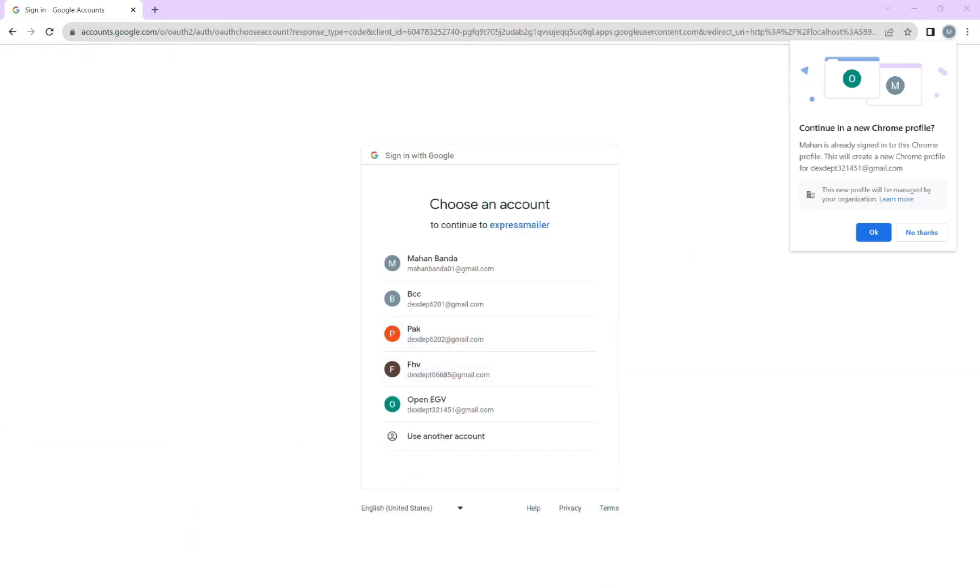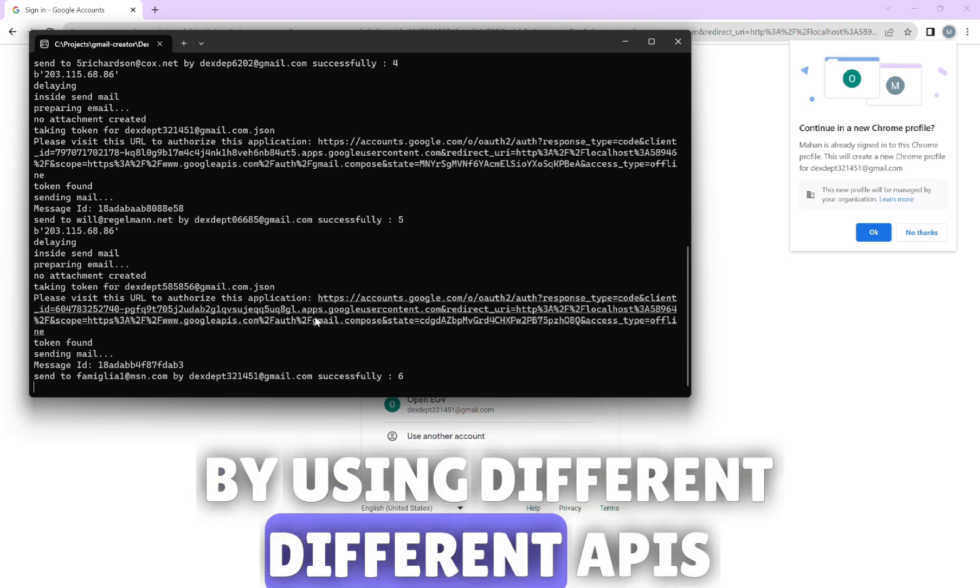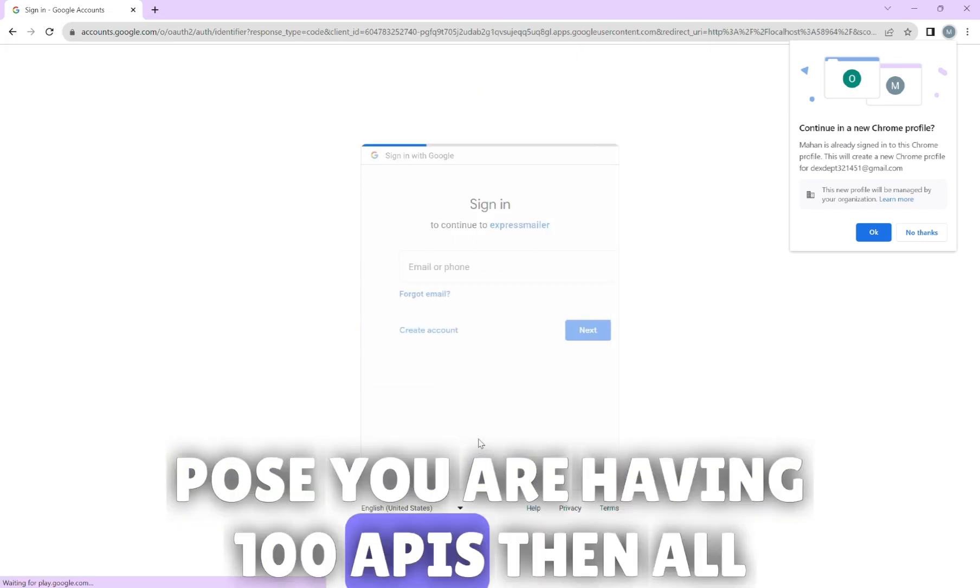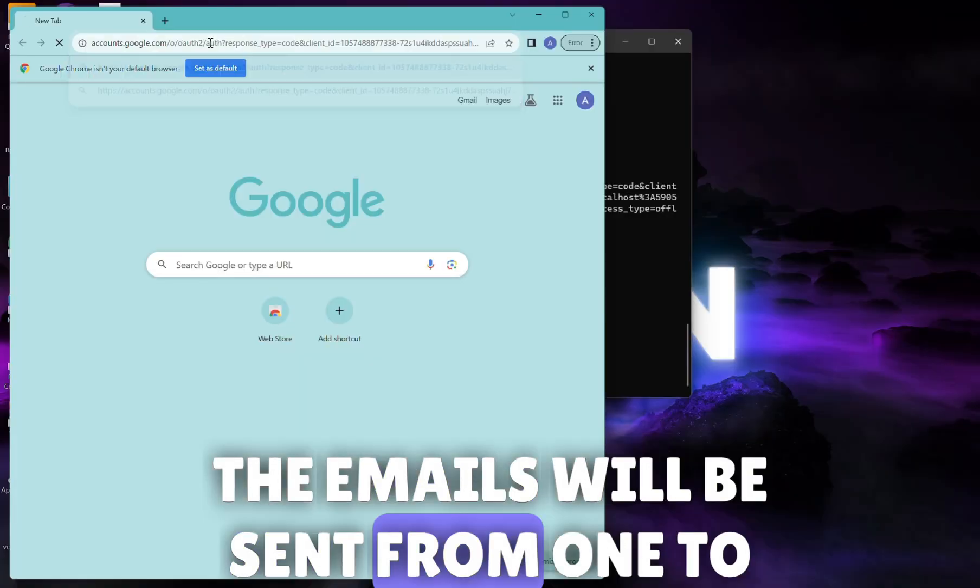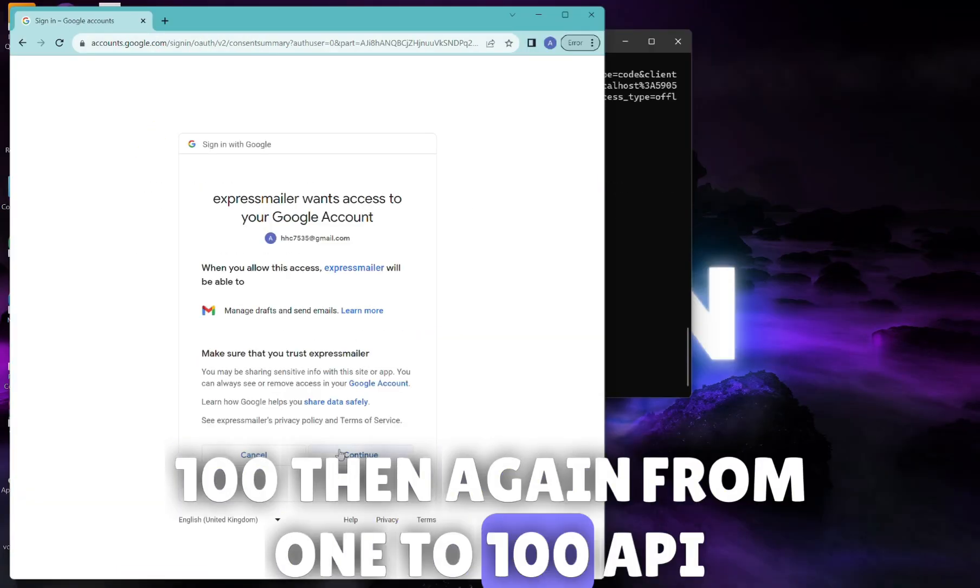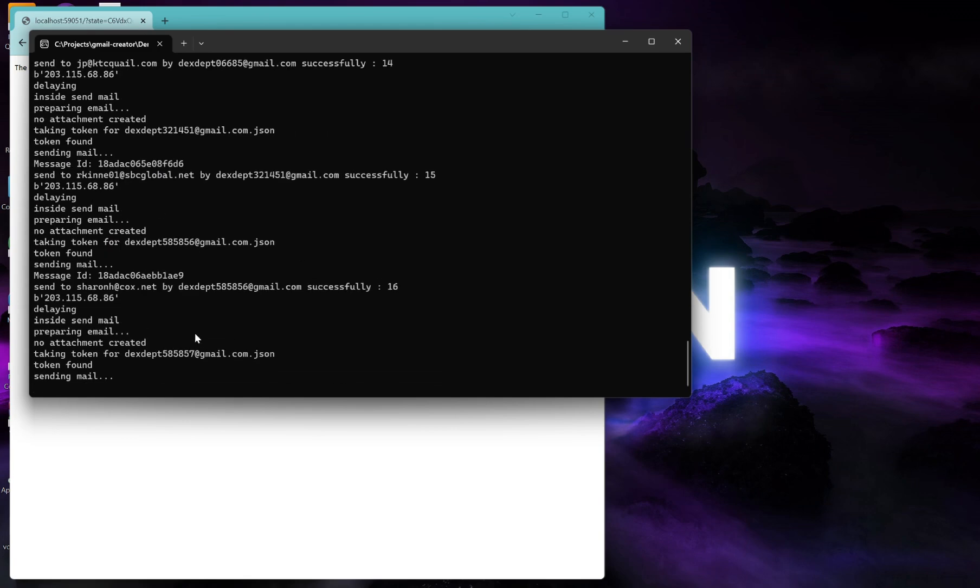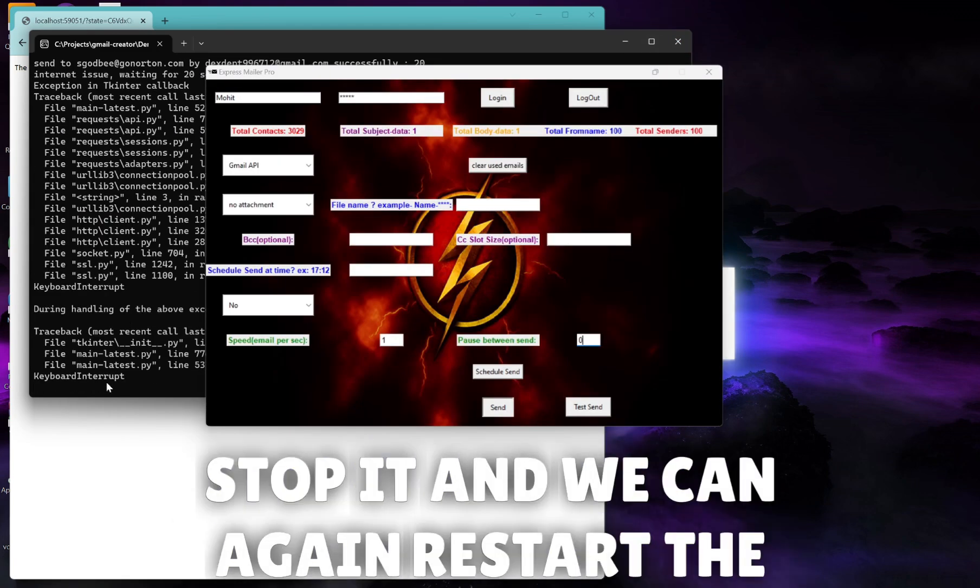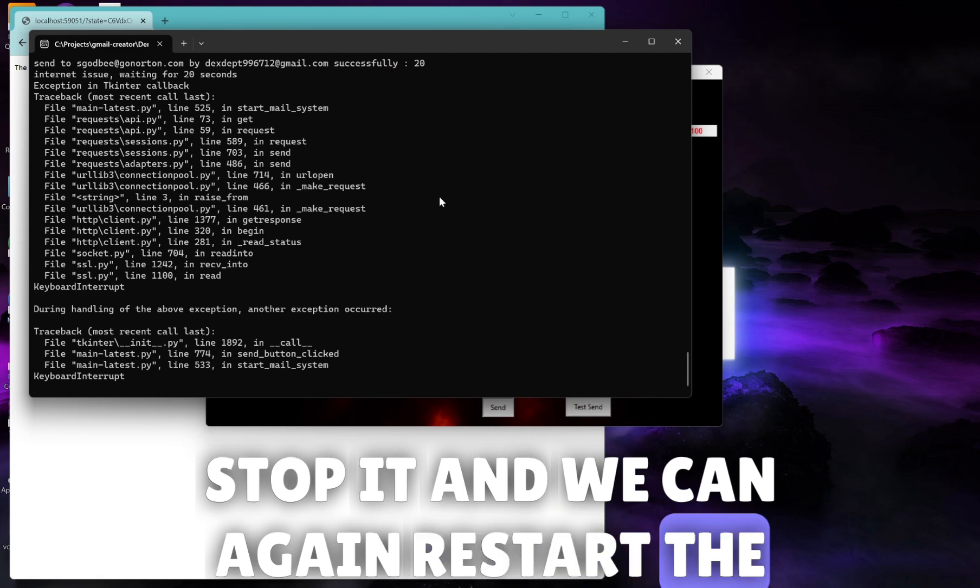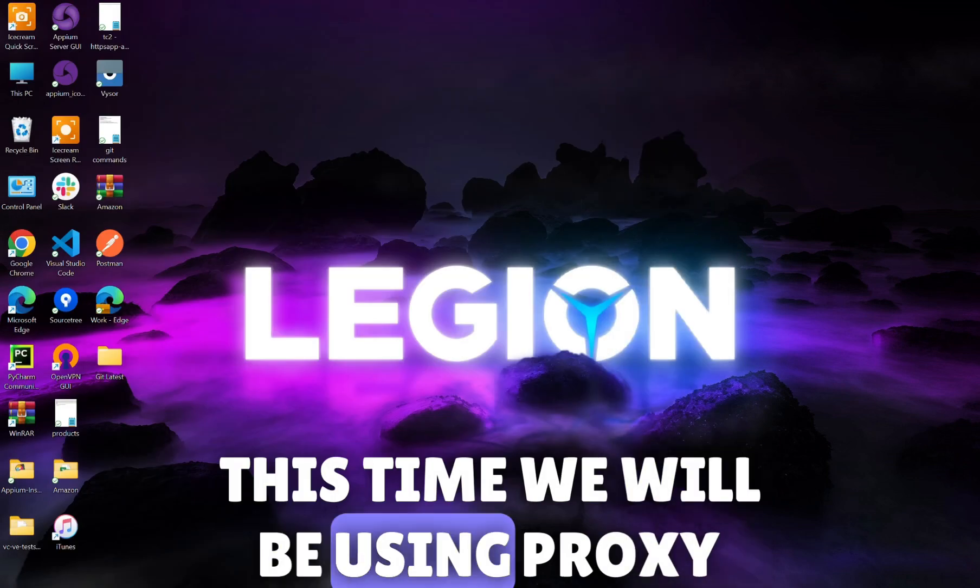Emails are being sent one by one and once we are done all the emails will be sent automatically in a loop by using different APIs. Suppose you are having 100 APIs, then all the emails will be sent from 1 to 100, then again from 1 to 100 API. This is started now. We can stop it and we can again restart the bot. This time we will be using proxy.